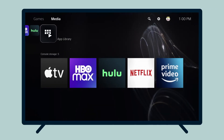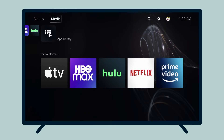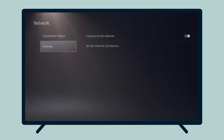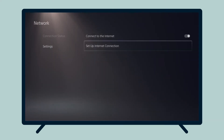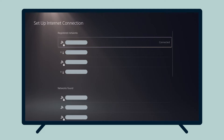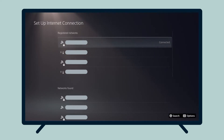You are now ready to set up MediaStreamer on your PlayStation 5. Select the Settings icon, then select Network and Settings, then select Setup Internet Connection. Under Registered Networks, select the network your PlayStation 5 is connected to.